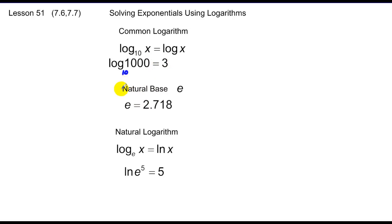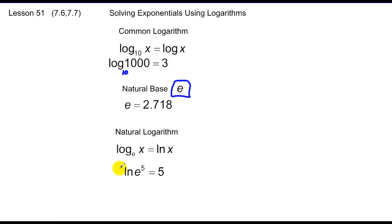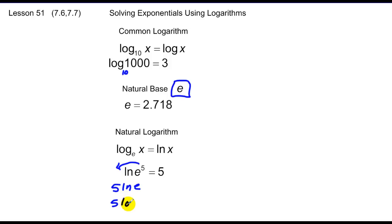The other logarithm used is called the natural logarithm, and it's based on something known as e. e is a constant — a number of 2.718 — called the natural base. A natural logarithm is a logarithm with base e of x, but it's always written as ln, the natural log of x. So the natural log of e to the fifth is 5, because we have that exponent 5 times the log base e of e, and what power of e is e? The first power, so that's 5 times 1.